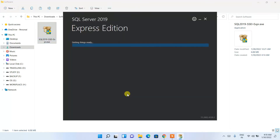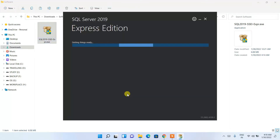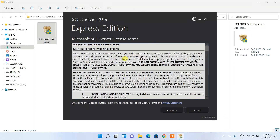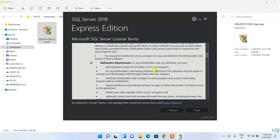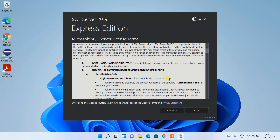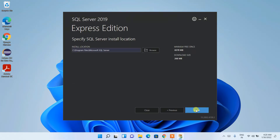SQL Server 2019 setup has opened. From here you need to choose the type of installation — I'm going to choose Basic. The license terms and agreement will open. Minimize the download directory and accept the license agreement.